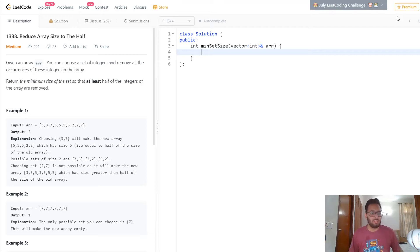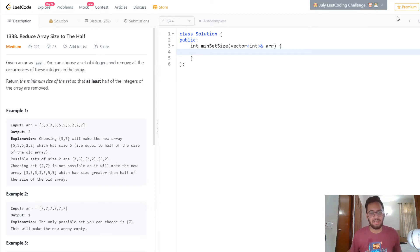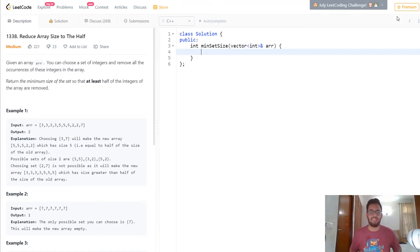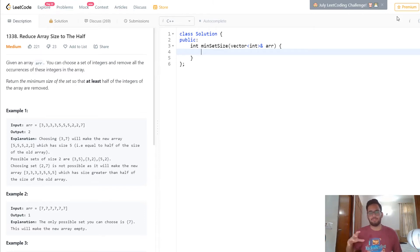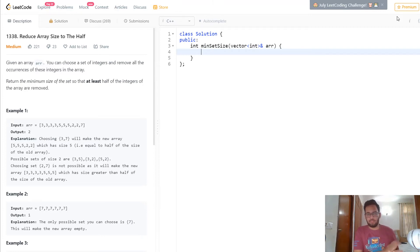Today we are looking at a problem called Reduce Array Size to the Half. The problem says that given an array, you can choose a set of integers and remove all the occurrences of these integers in the array, and you have to return the minimum size of the set so that at least half of the integers of the array are removed.